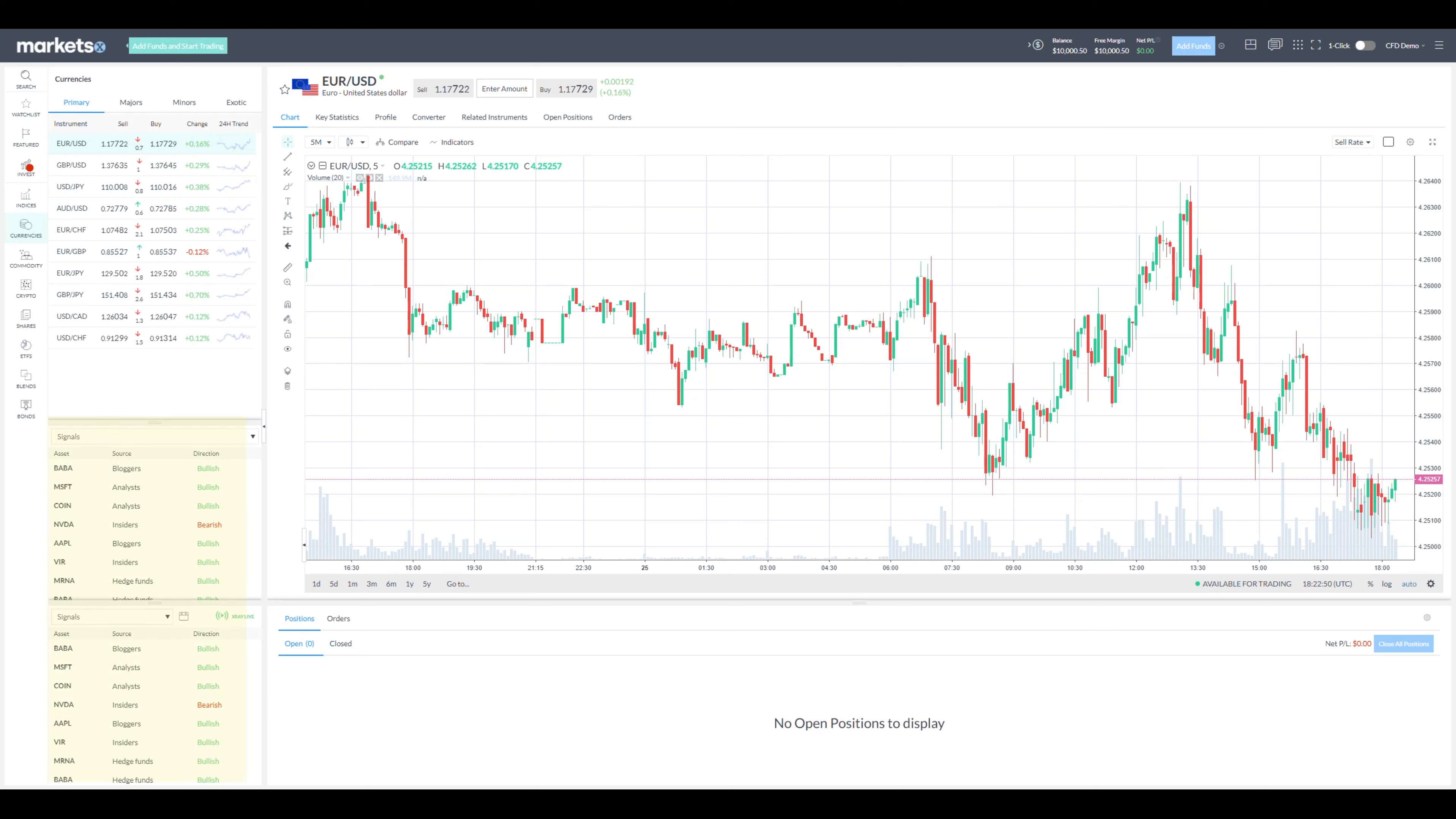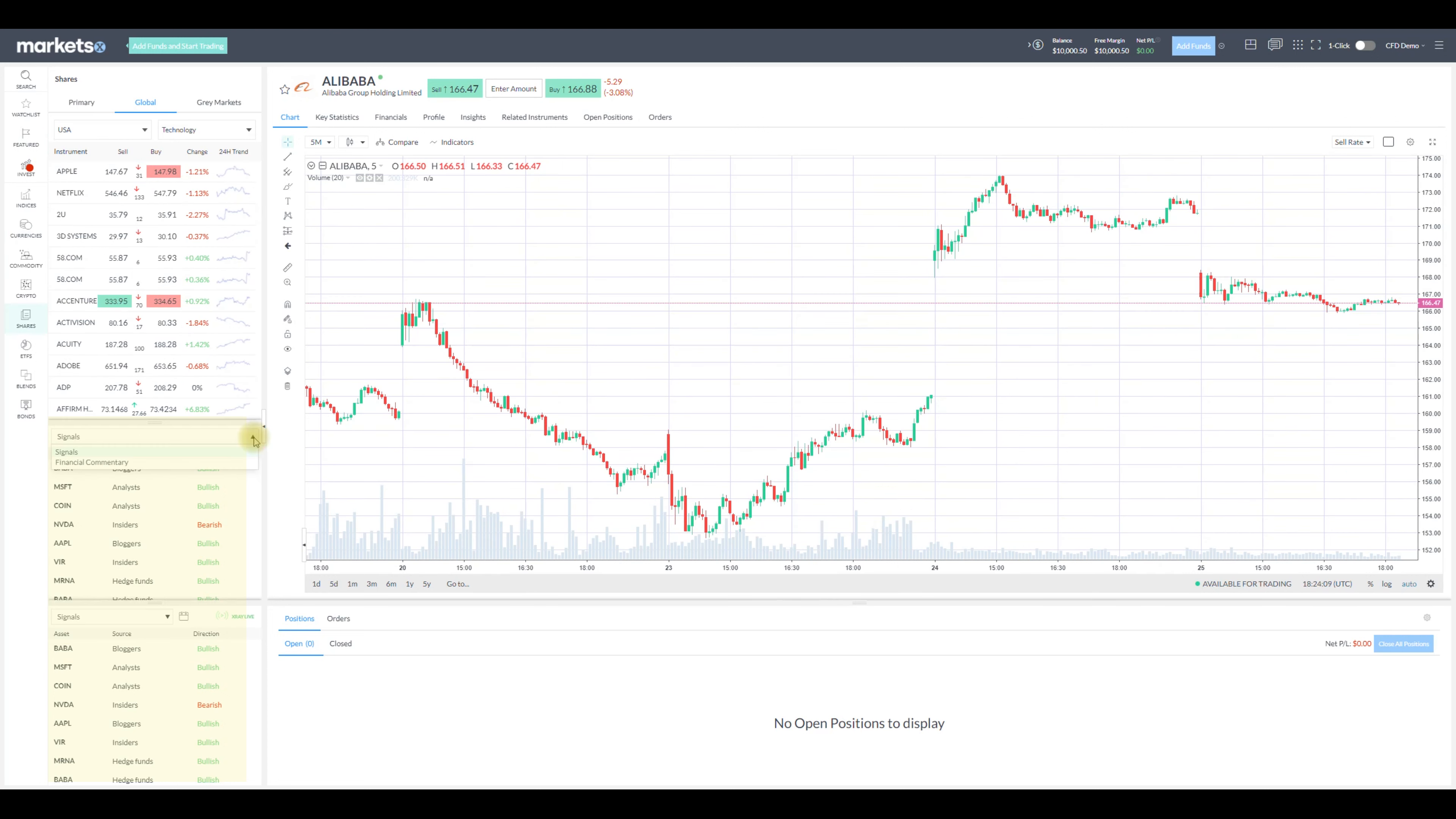The platform also provides signals, you can see the asset, the source and the direction. You can also switch to financial commentary to get the latest updates on the market.